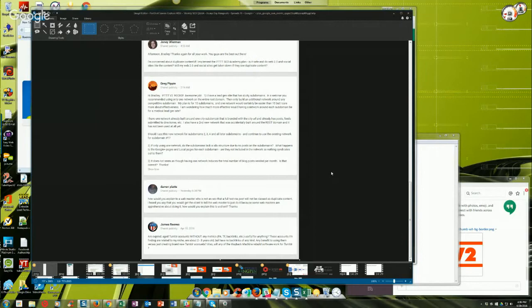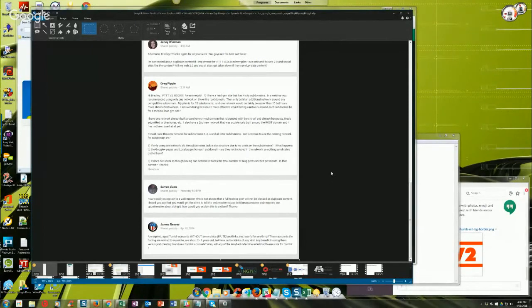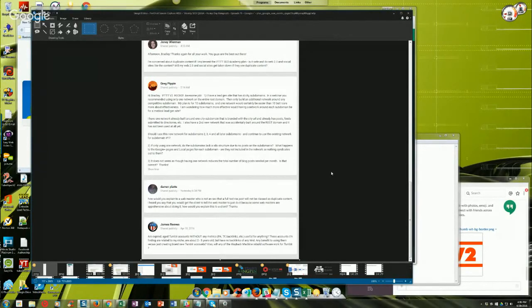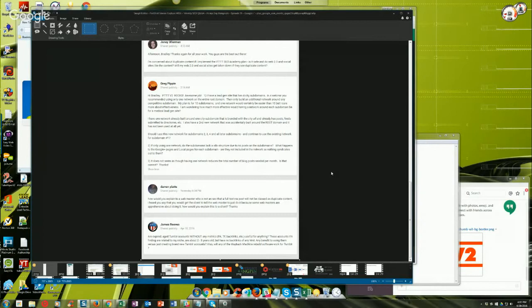Create two Tumblr accounts, one using an aged account and one with a brand new account. Put the same piece of content on it or very similar content and force both of them to index and see which one ranks better. If the aged account ranks better, there's your answer. If you wanted, you could test it across two or three different times just to confirm your results.